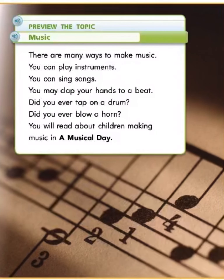Preview the topic: music. There are many ways to make music. You can play instruments. You can sing songs. You may clap your hands to a beat. Did you ever tap on a drum? Did you ever blow a horn? You will read about children making music in a music day.